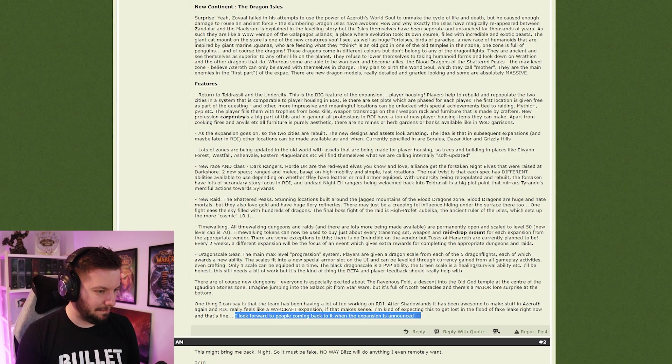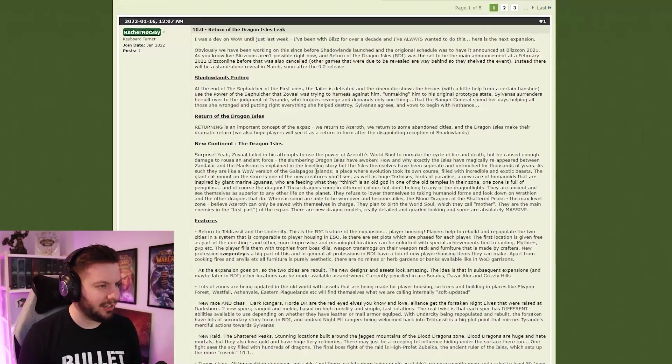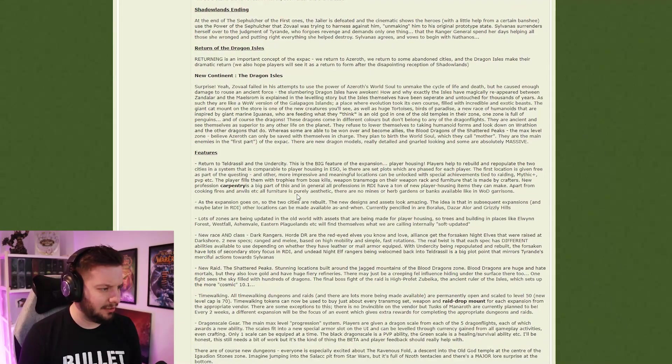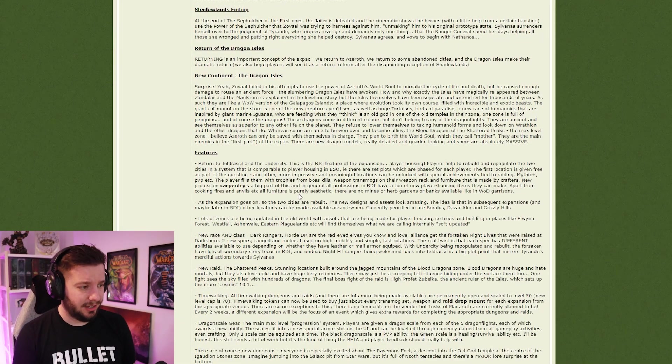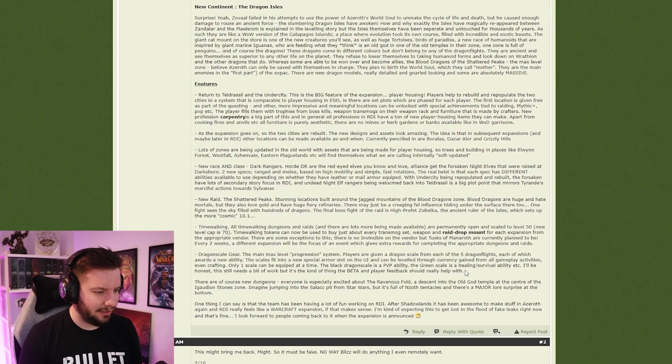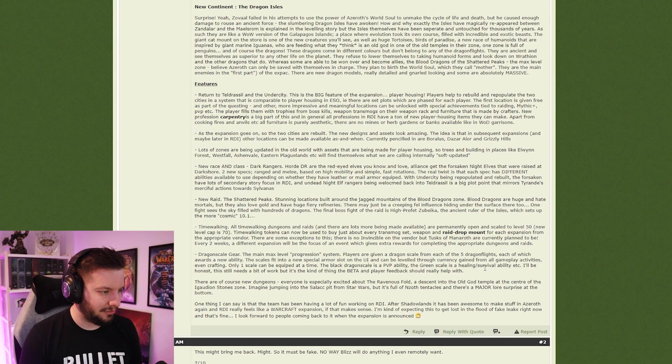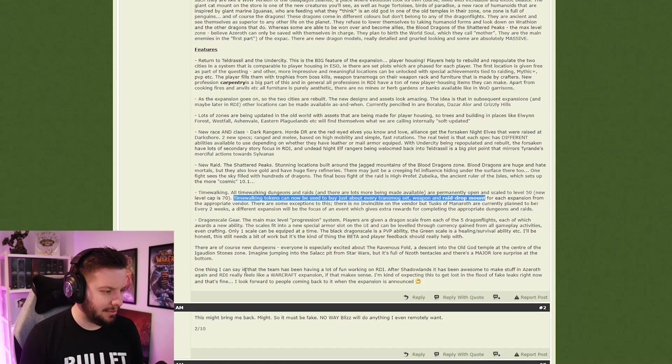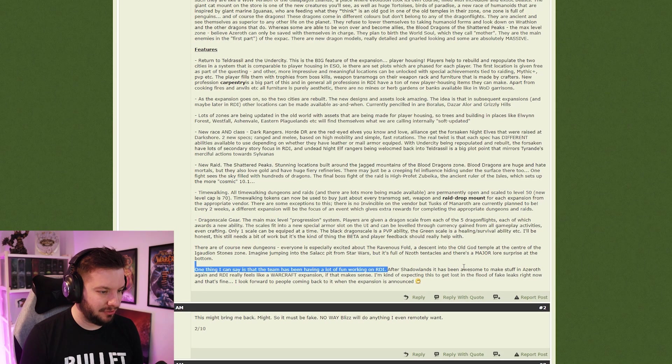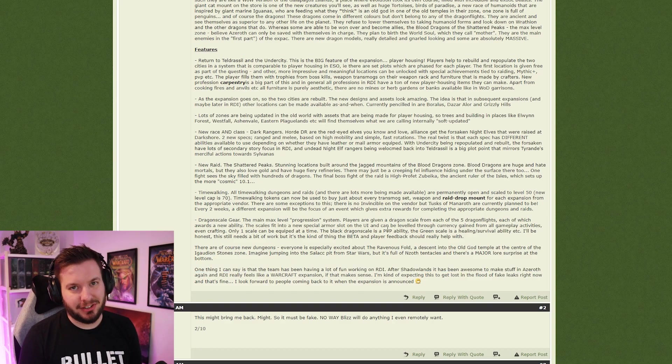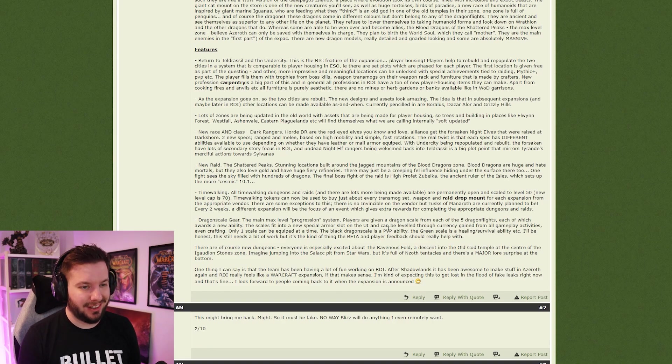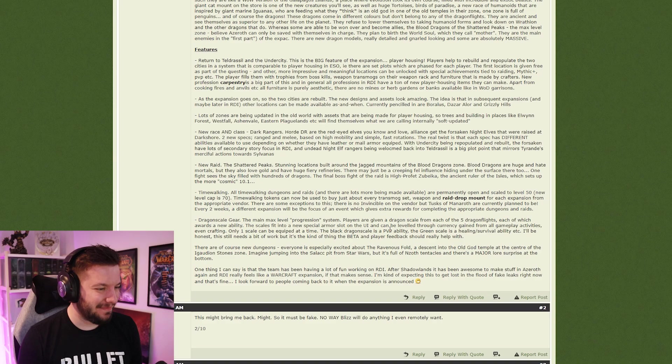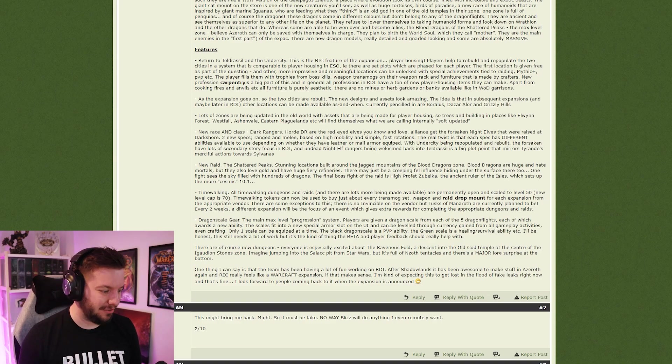That was actually quite a lot, quite a bit there. It just sounds really weird and super... I don't know, they don't really have specific details on stuff. The time walking thing sounds absolutely miserable. The funny thing here, I love this: people say this all the time—'After Shadowlands, it's been awesome to work on stuff in Azeroth again.' Dude, we literally had Battle for Azeroth like two years ago, not even that.